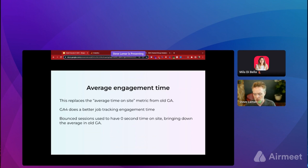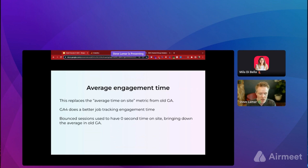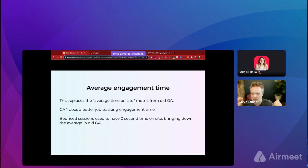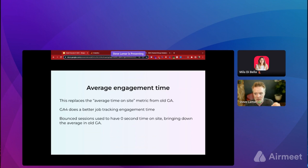GA4 does a better job of tracking engagement time because it has a timestamp beacon that sends out to understand if someone is actually on a page — for example, reading a blog post for several minutes. Old GA didn't have a good sense of how long someone was viewing a page. In old GA, if someone found your site via Google search, read a blog post for five minutes, then left without doing anything else, that was a bounce and showed as zero seconds time on site. GA4 does a much better job tracking actual engagement.